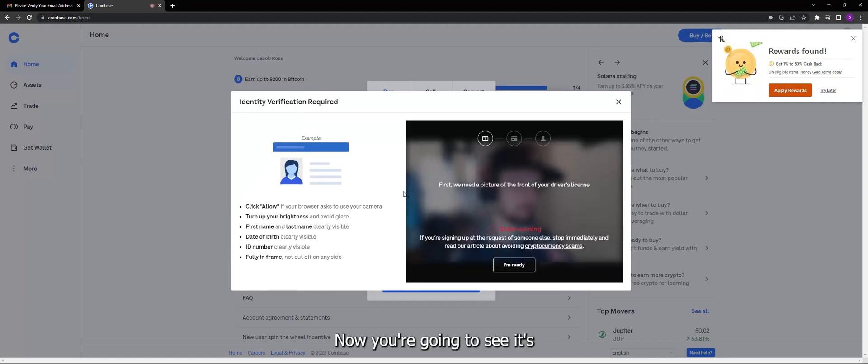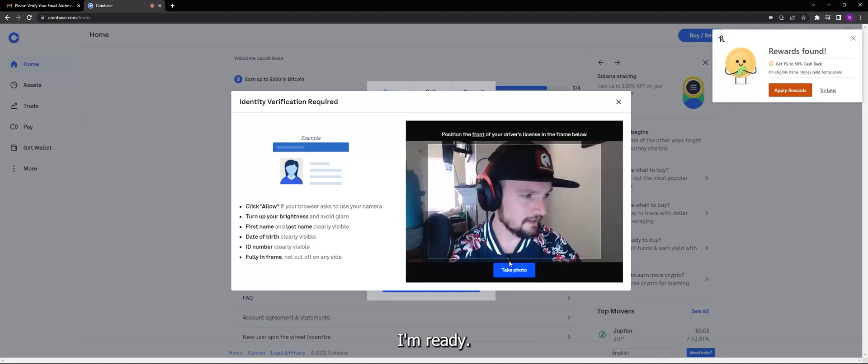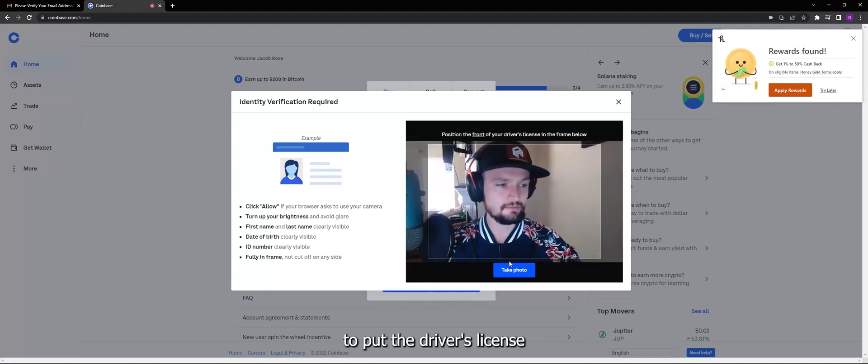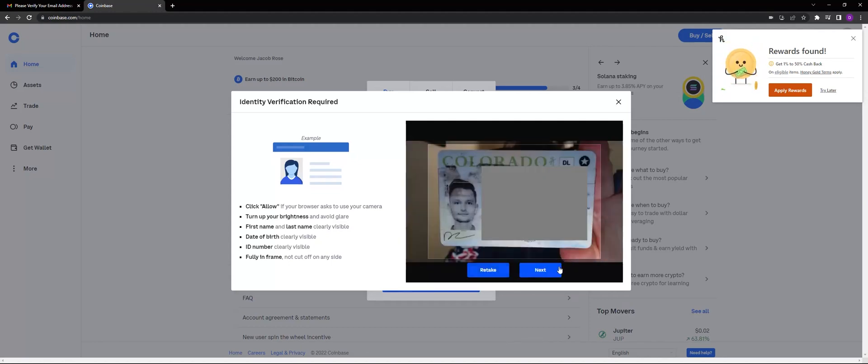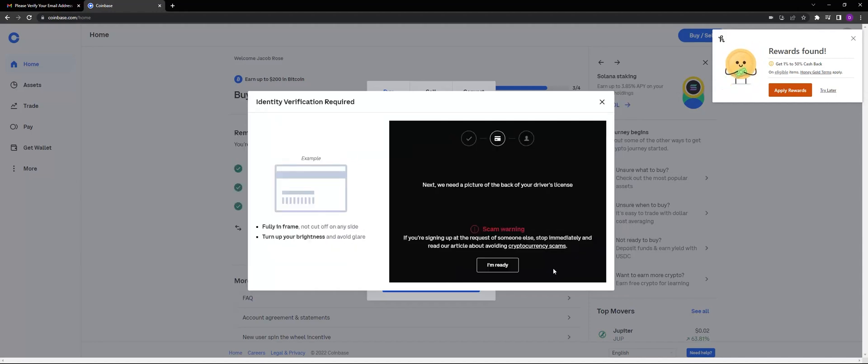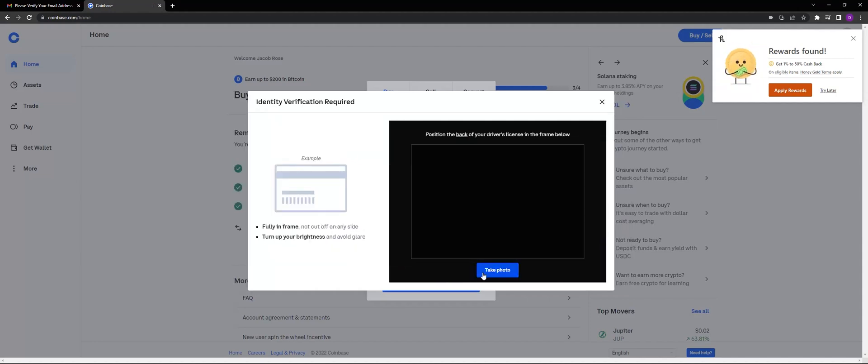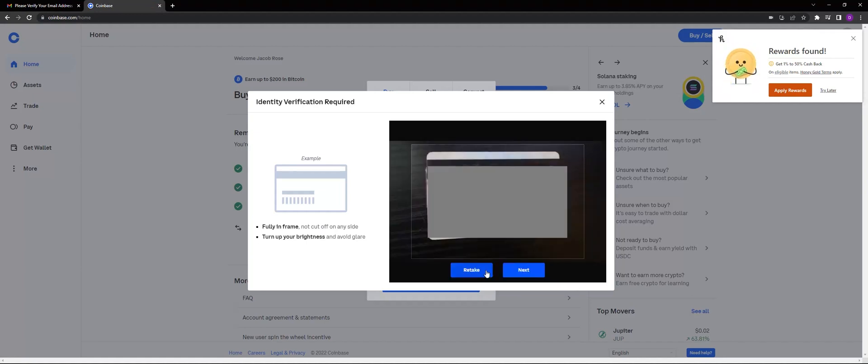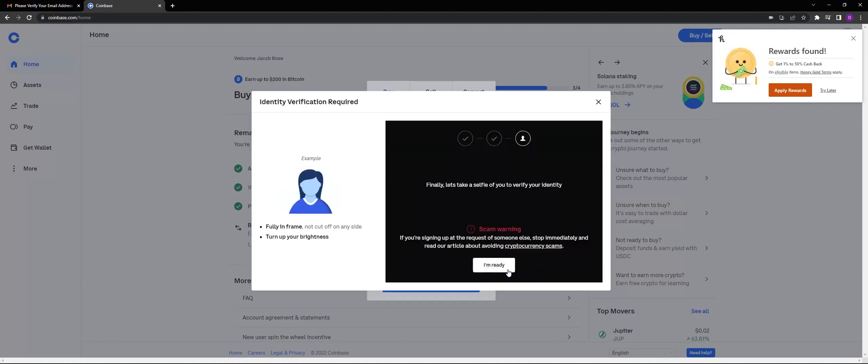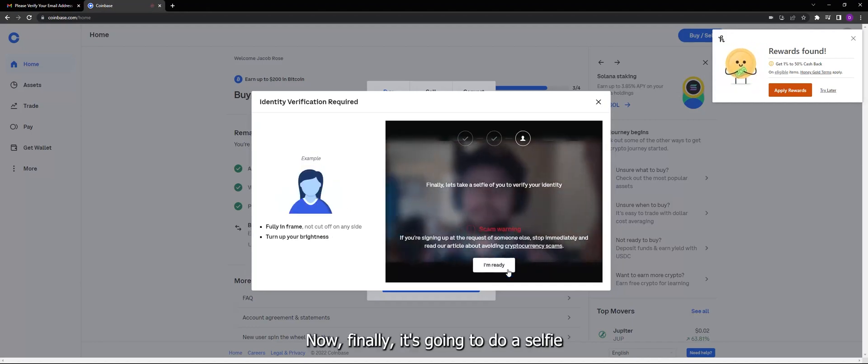Now you're going to see it's going to enable my webcam. I'm ready. It's going to ask me to put the driver's license in frame. Let's see if I can get it. Alright, now finally...